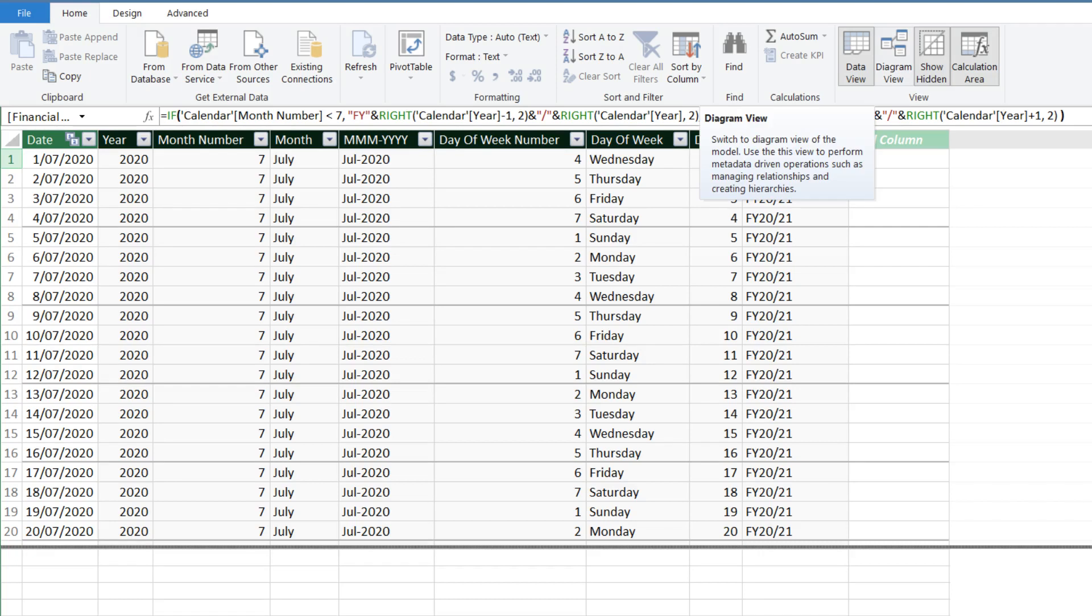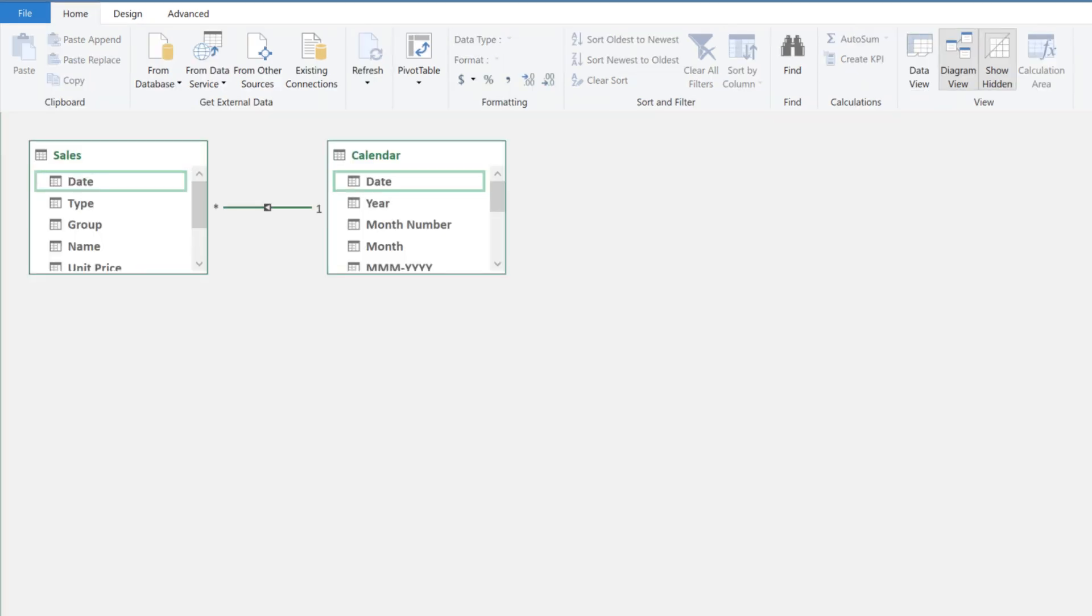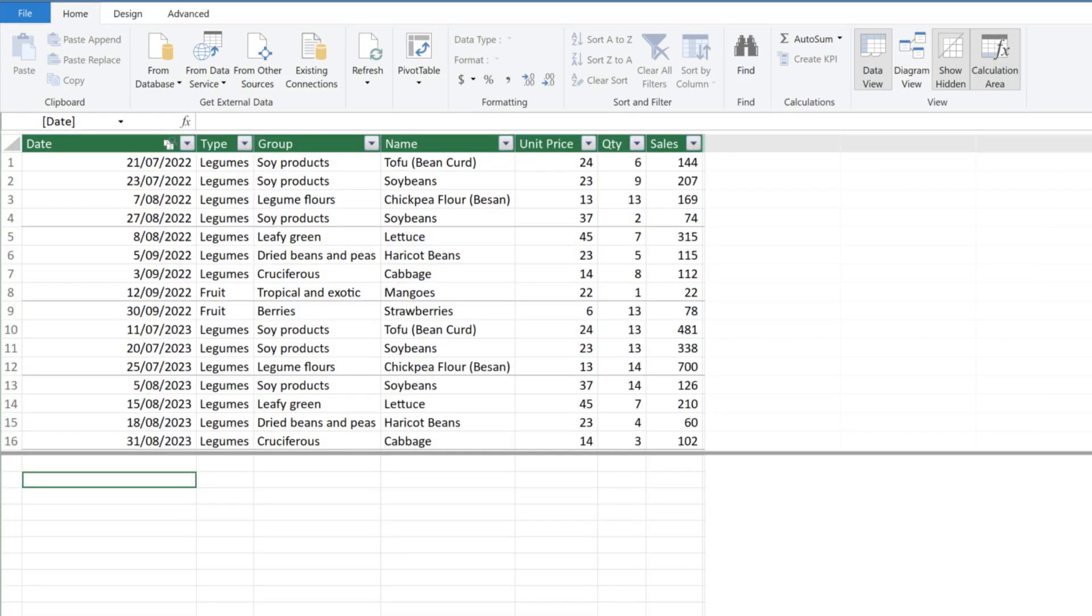Go to the diagram view to link the calendar table to the sample data table. Then return to the data view and go to the sales table so we can start writing DAX.